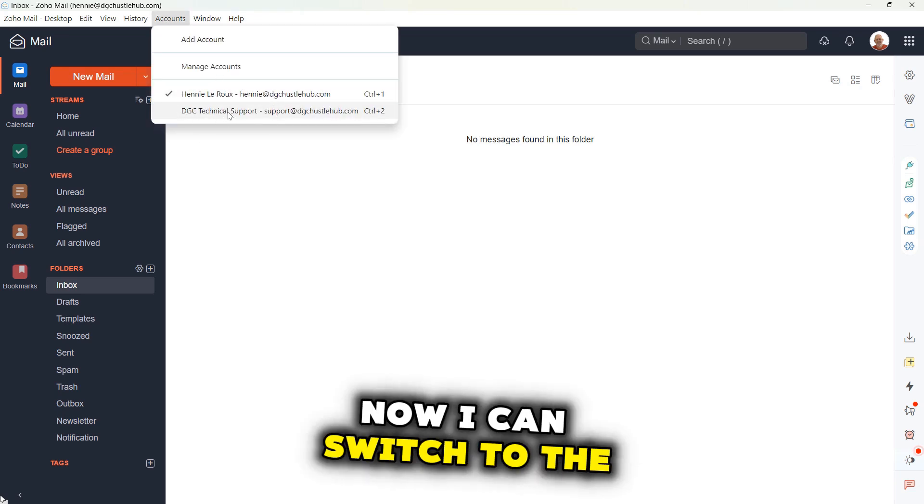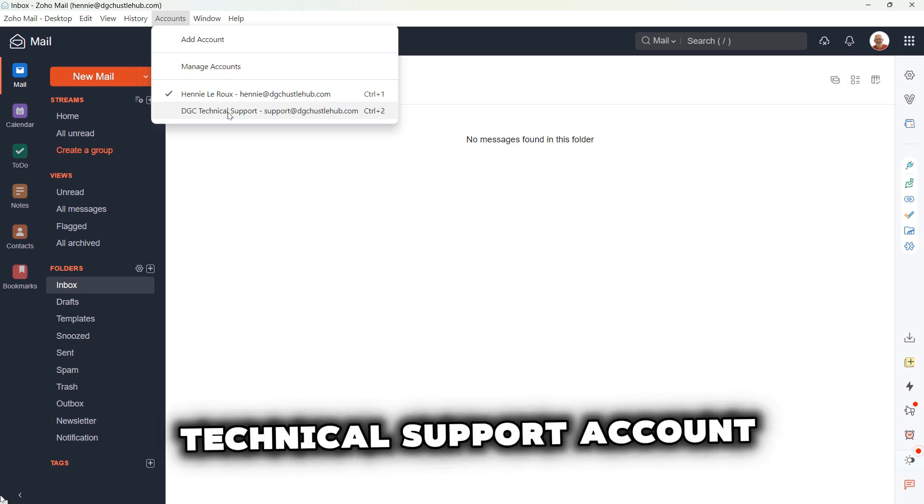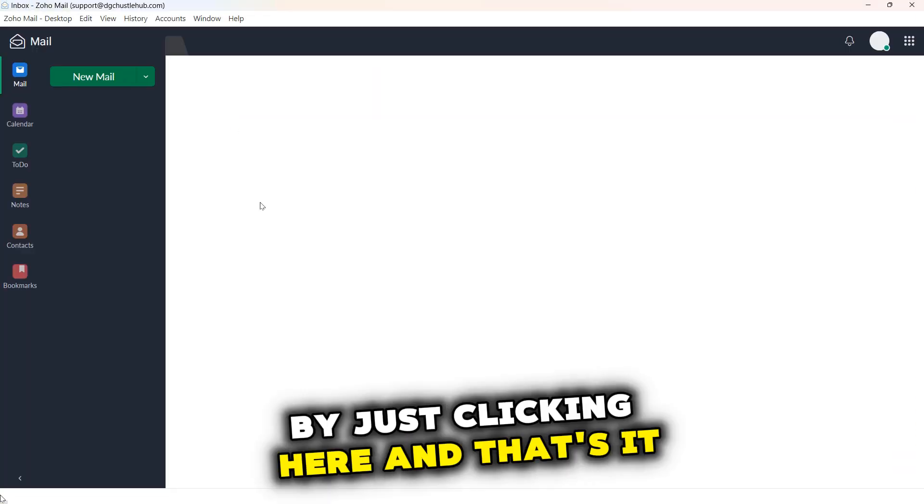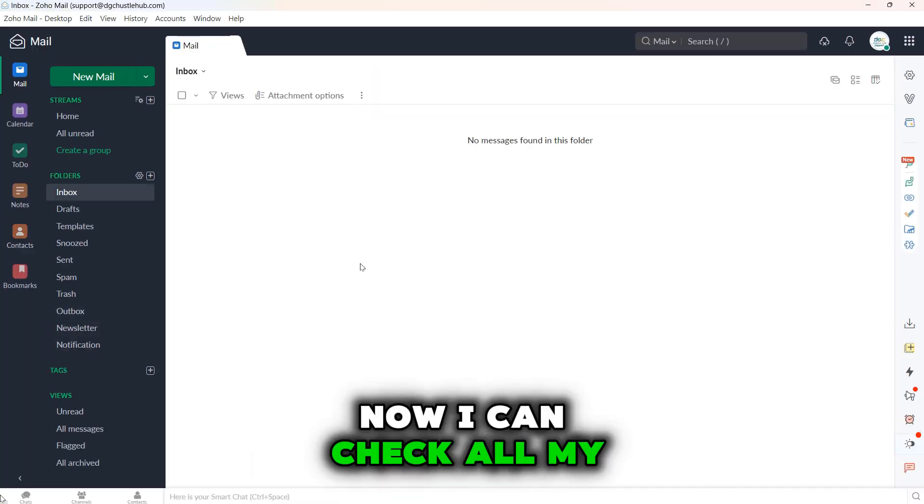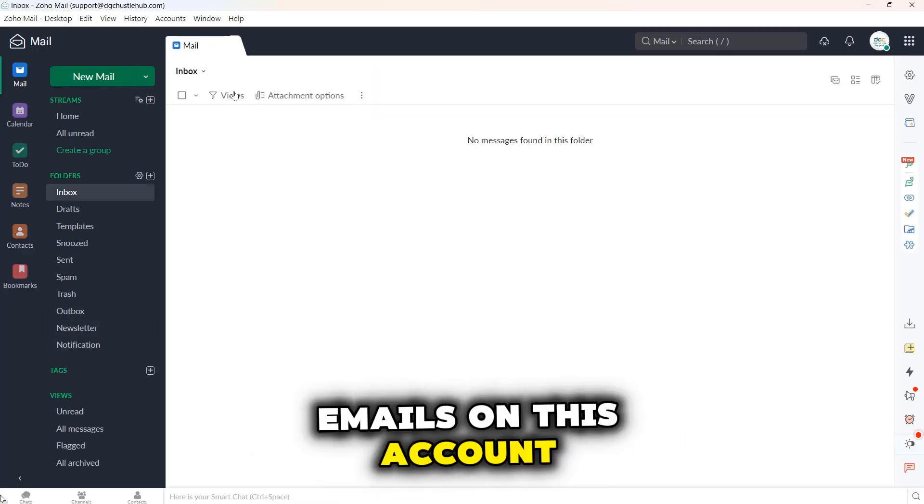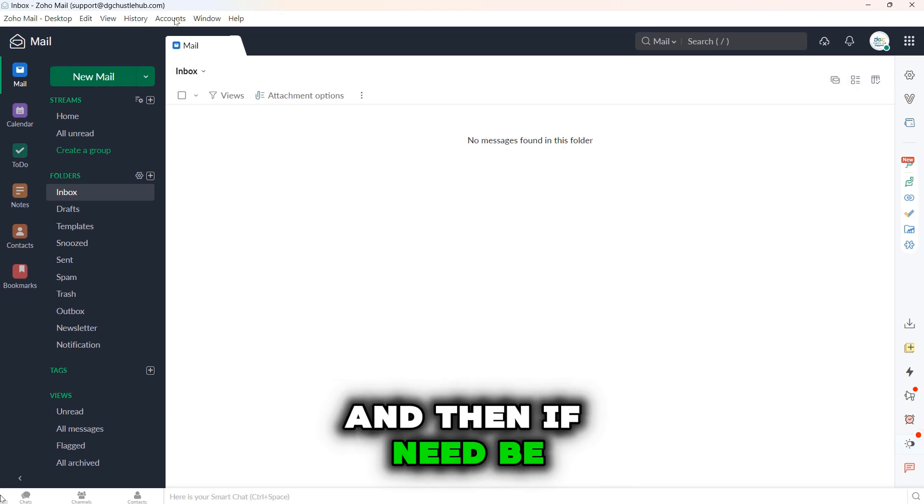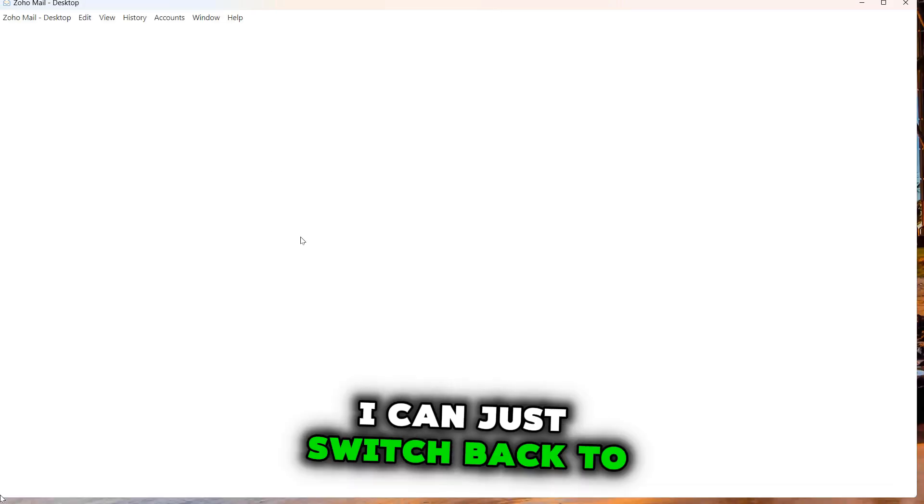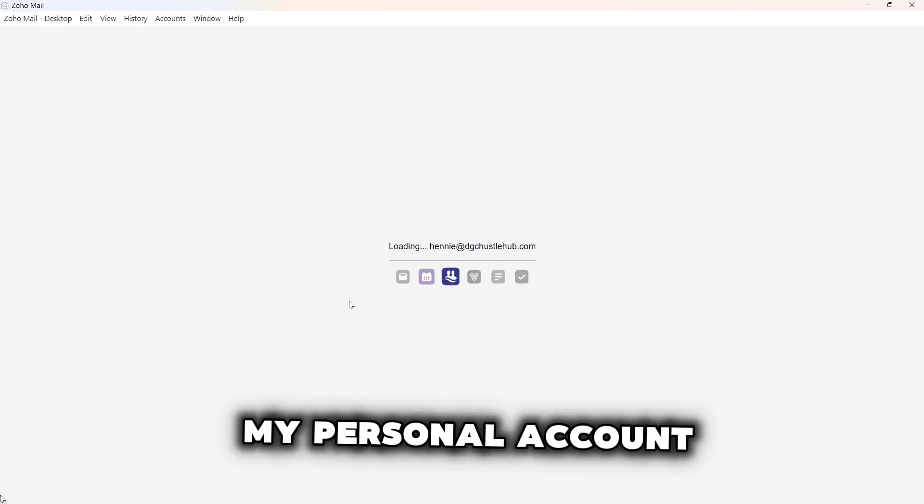Now I can switch to the technical support account by just clicking here. And that's it. Now I can check all my emails on this account and then if need be, I can just switch back to my personal account.